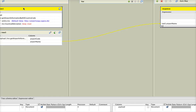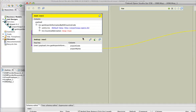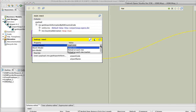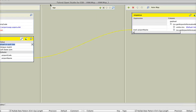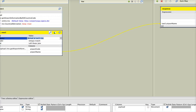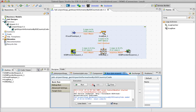So if we go to our tXML map — we need to resize it again — here on the left side where the lookup is done, we can specify the properties of this lookup row and change the lookup model to "reload each row". Then we can save it and restart it.